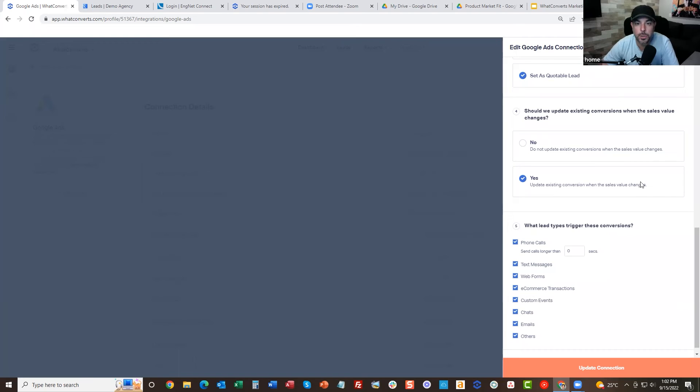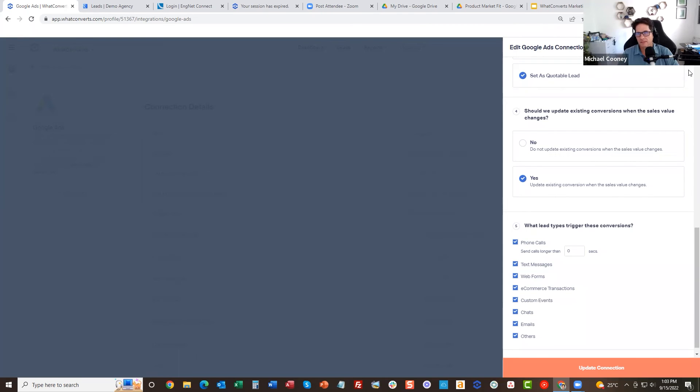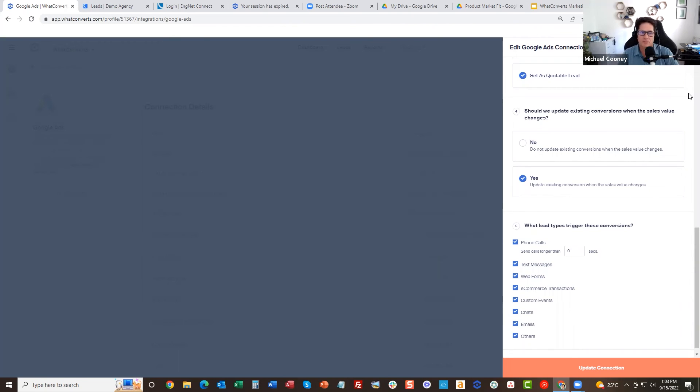So essentially you're patching, you're bridging that gap of does a lead turn into a sale in Google. Yeah, yeah, absolutely. You have actual sales data. You can do your return on ad spend when it's lead-based instead of e-commerce based.